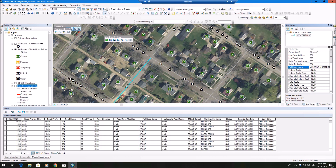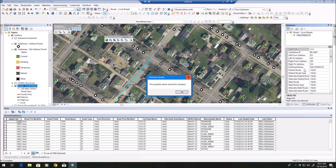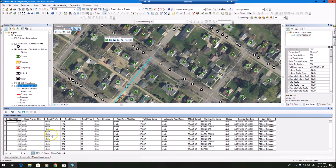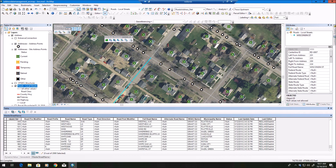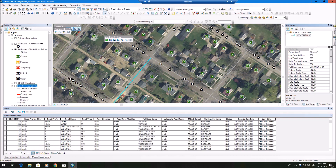I'm going to type 'Wisconsin State Street' in my attribute box and hit Enter. You'll see it gives me a warning: 'The property values cannot be changed.' The reason is it looks to my master street name table and does not find 'Wisconsin State Street' there — it does however find 'Wisconsin Street,' which is in there. It validates against that table, and in this case it will not let me make that change.